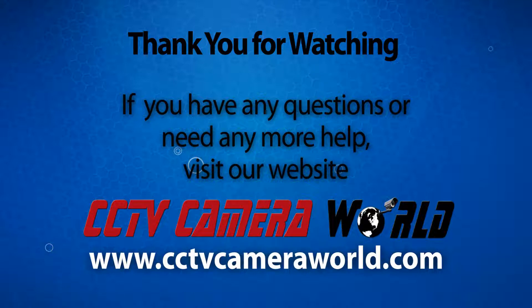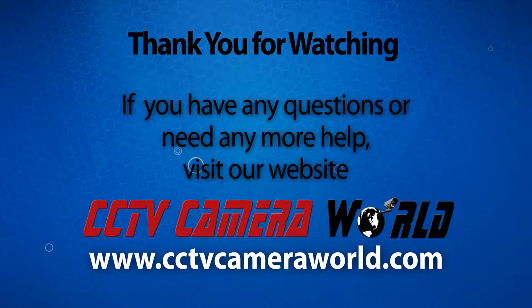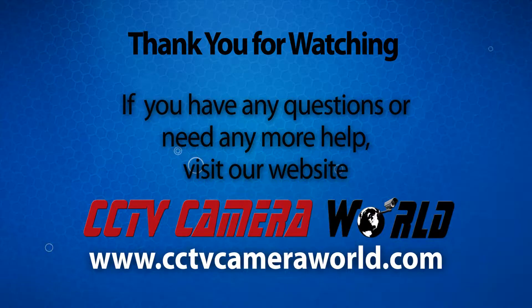If you enjoyed this video, be sure to hit that like button and subscribe to our YouTube channel. Like us on Facebook. Thank you for watching.